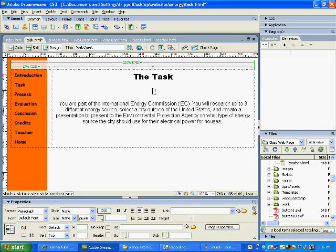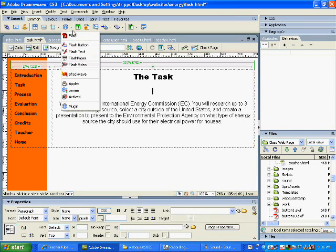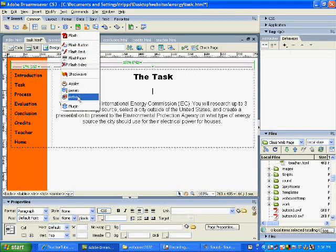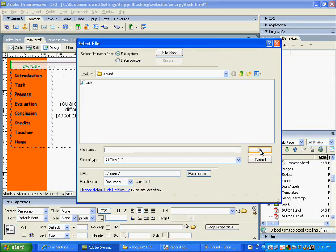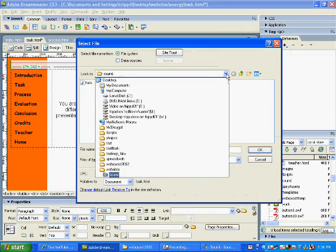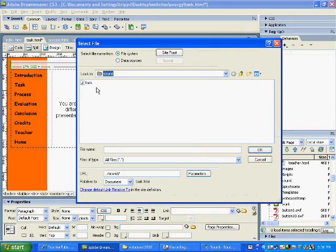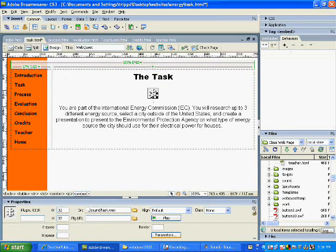So right here under task I'm going to go under the comments tab and there's a plug in for all your flash files, flash buttons. On the bottom there's one called plug in. I'm going to select plug in and it's going to ask where it wants and it went to my sound. I went to go to my sound folder and I clicked on, double click on task and here it brings up this plug in button.